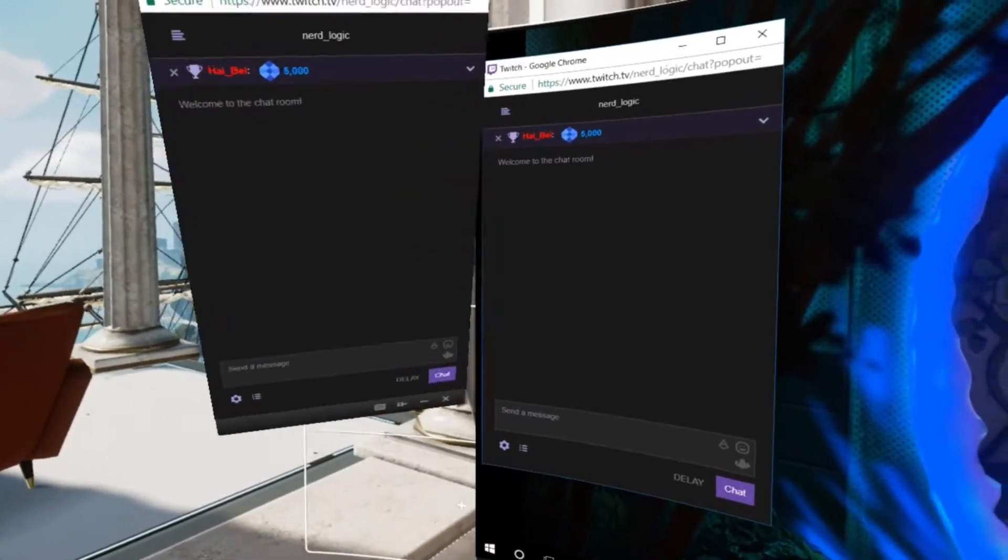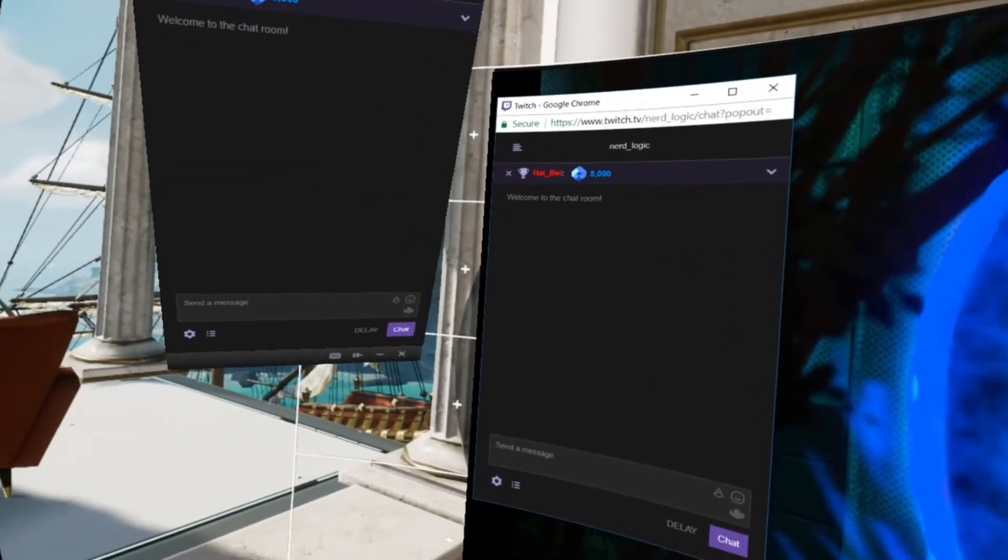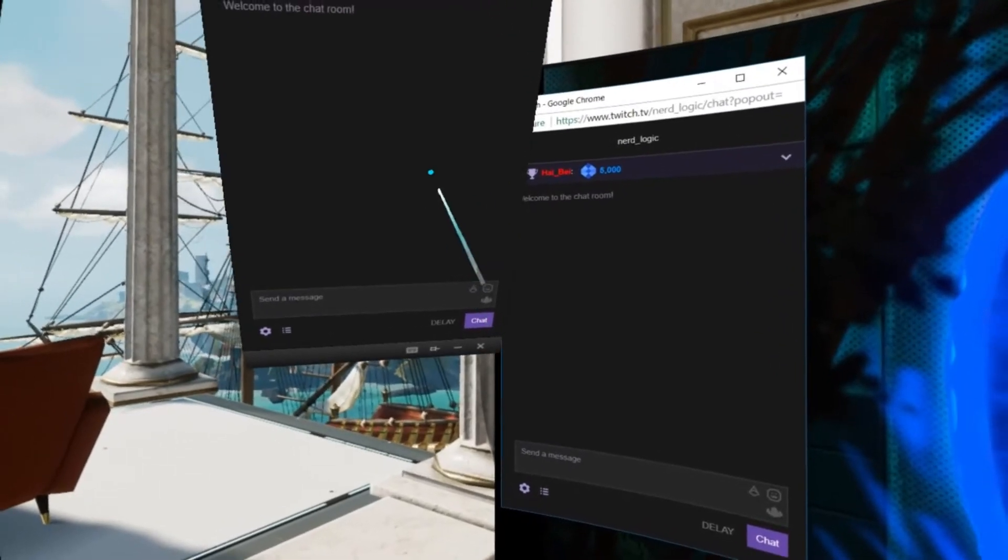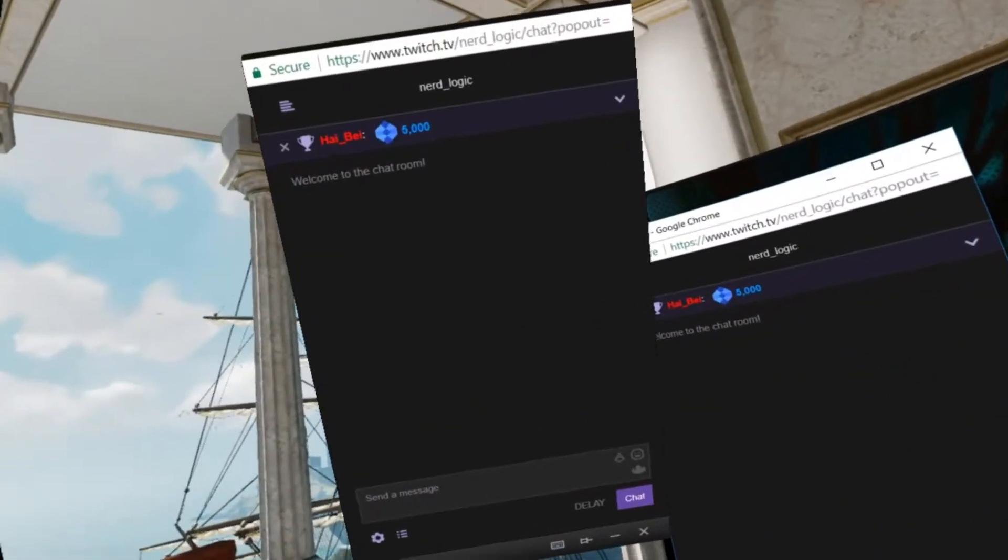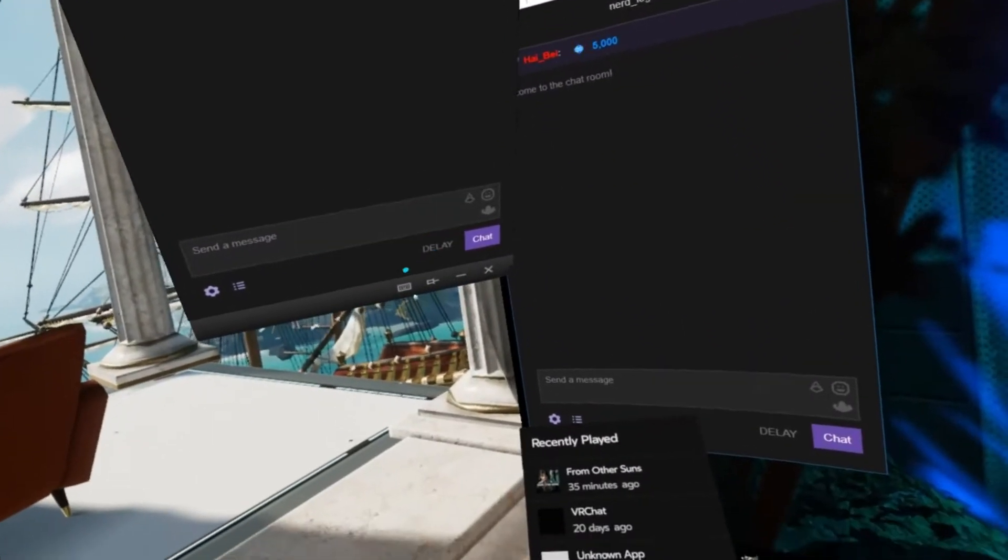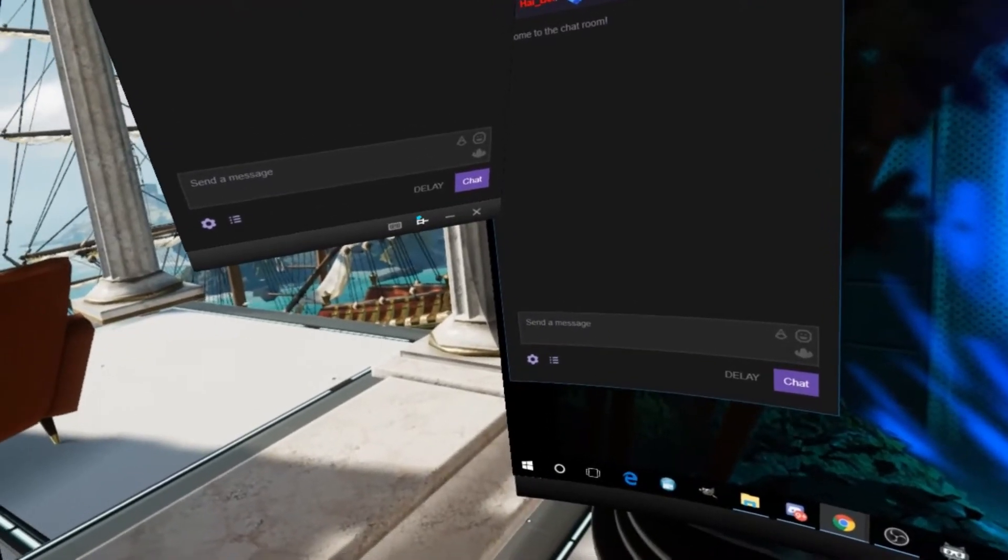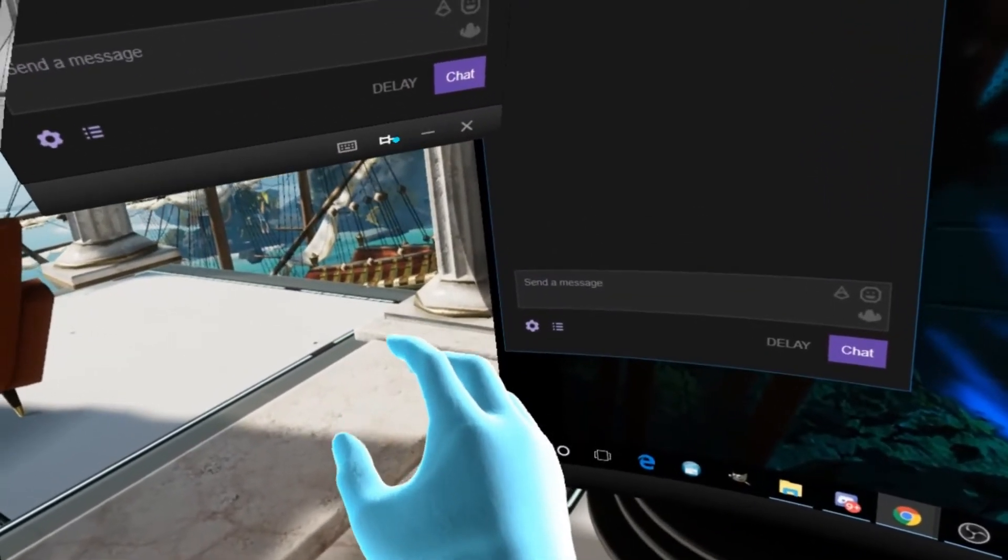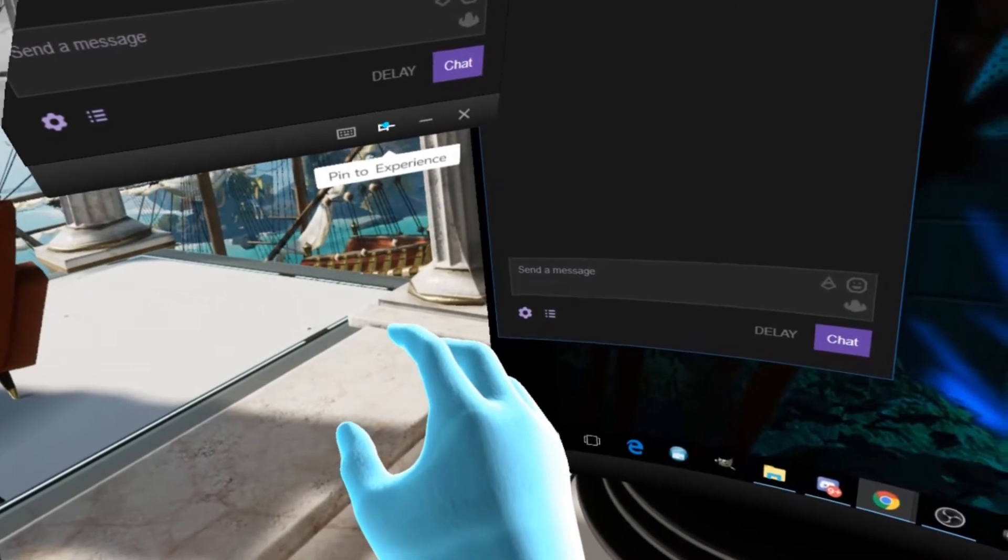So now you're going to want to hit this pin button right here. If you hover over it long enough, it actually says 'pin to experience'. As soon as you pin that, once you remove all this